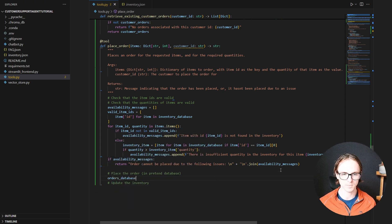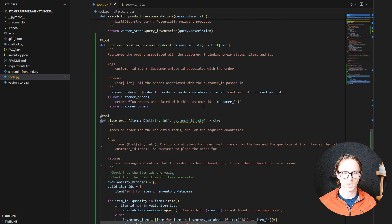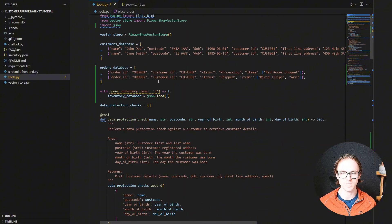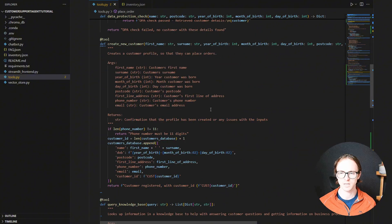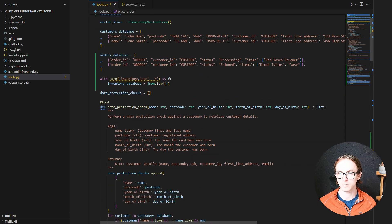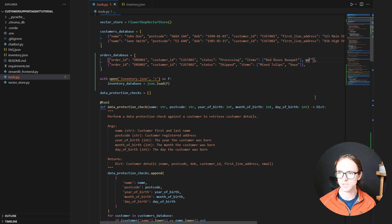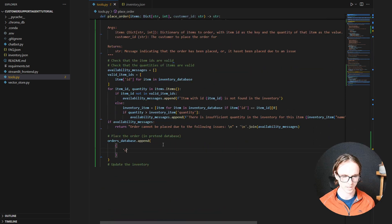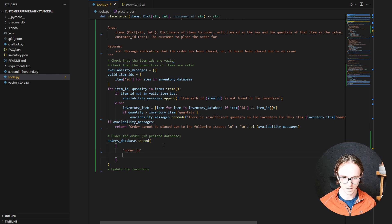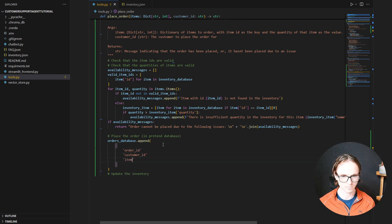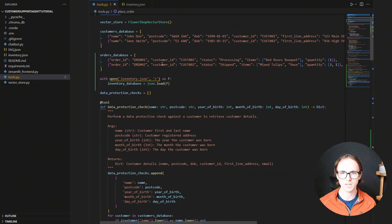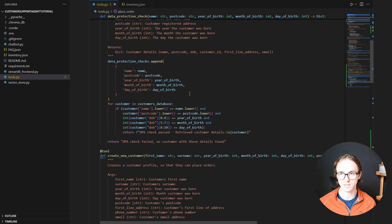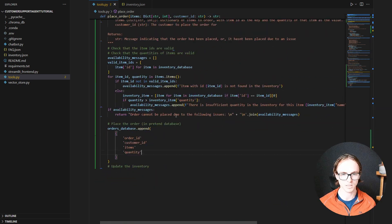So orders_database.append, and we're going to need order_id, customer_id, status, and items. We haven't actually included the quantity of these items here, so let's go and add that in. What do we need? An order_id, a customer_id, items, and quantity. Let's double check: order_id, customer_id, status, items, and quantity — so we're just missing the status.